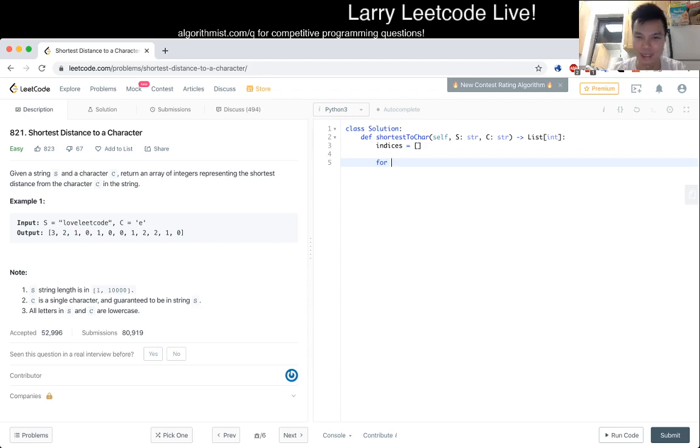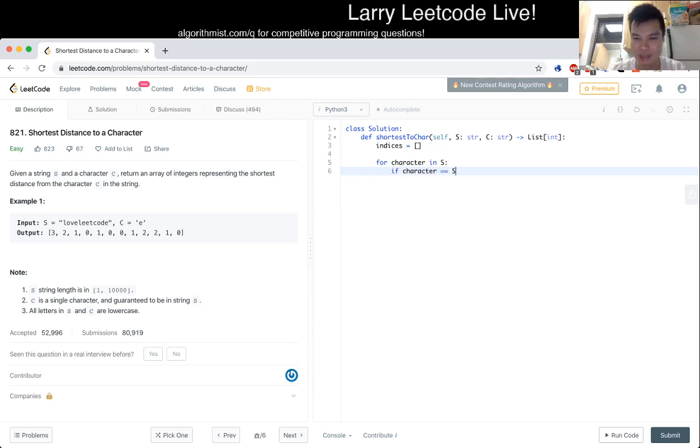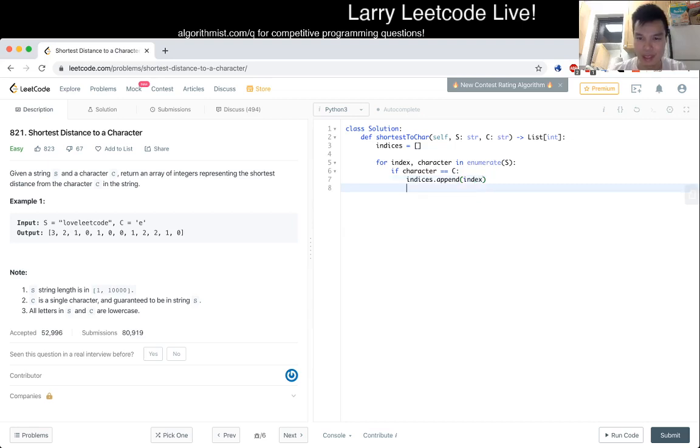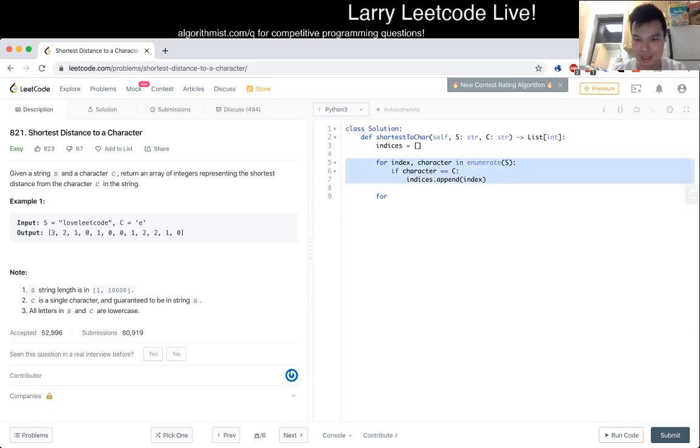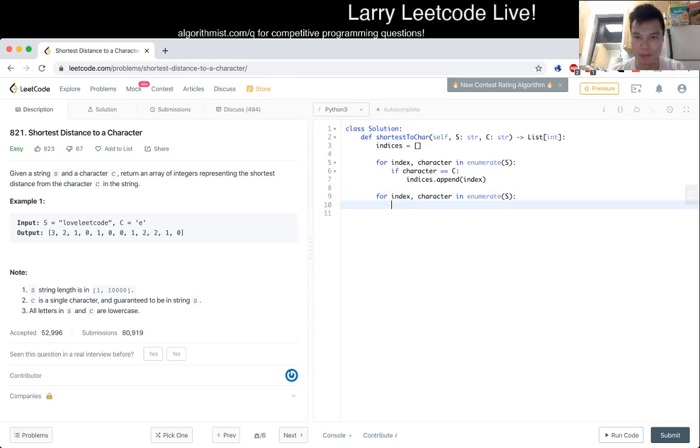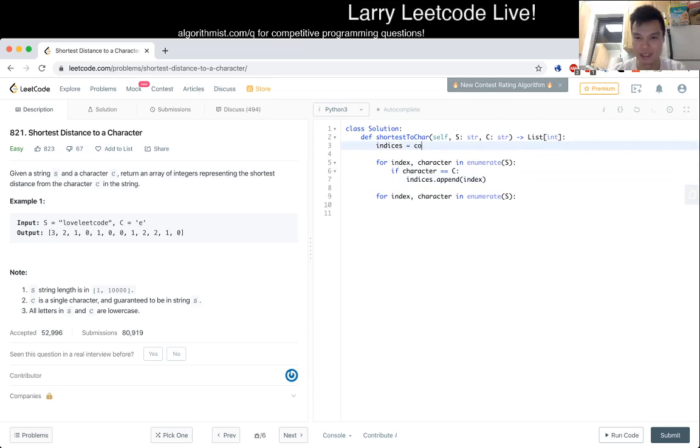Okay, indices... for character in s, okay, this equals c, we put it in indices. And then now we do it again, the second pass. I think we just need to compare it with the first couple of numbers, right?